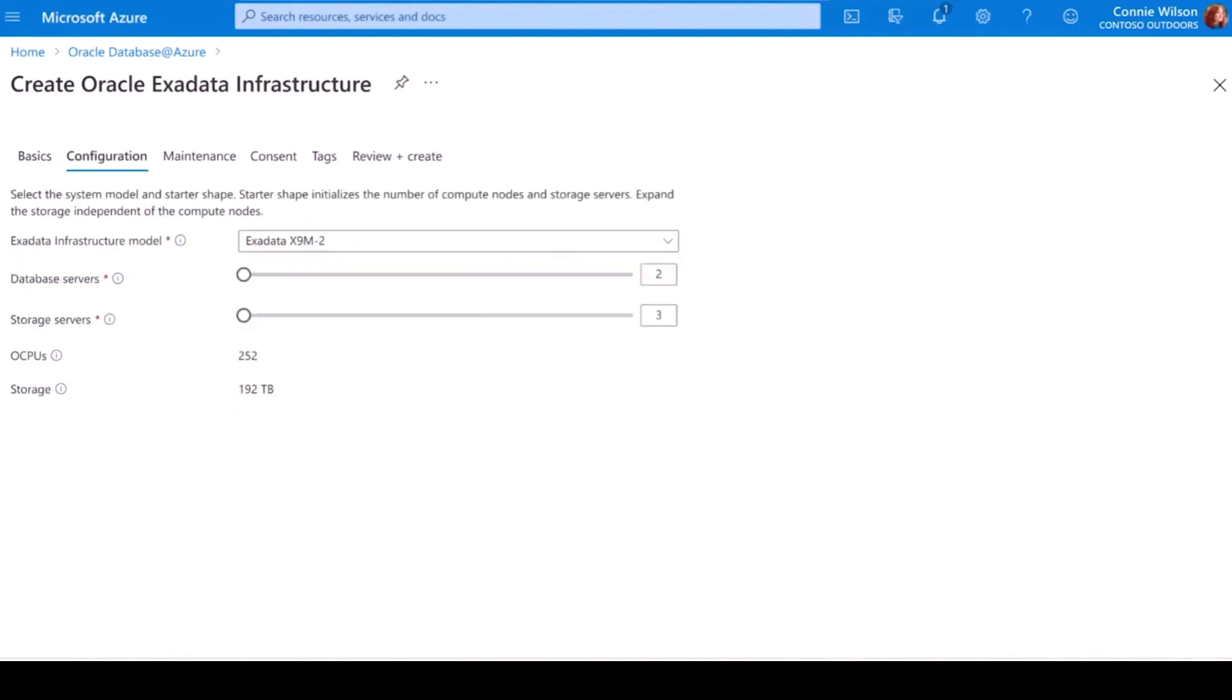Next, I can customize compute and storage ratios in my environment according to the workload requirements. This gives me the control to optimize current total cost of ownership and the flexibility to plan for future growth.